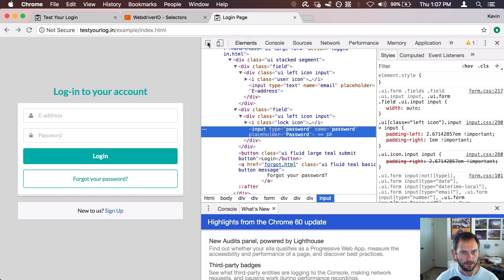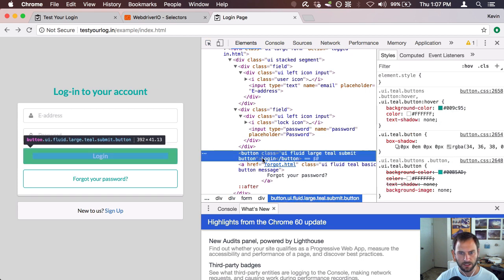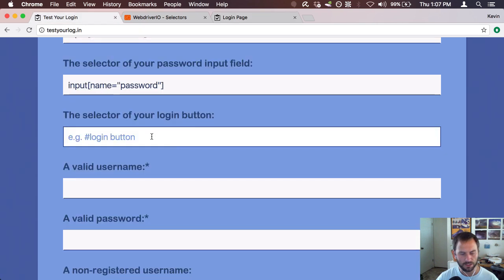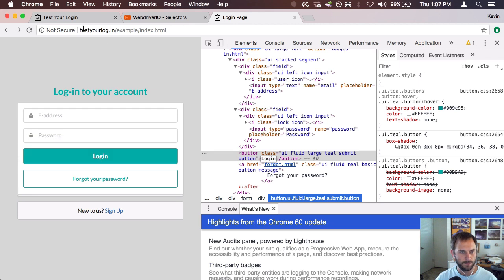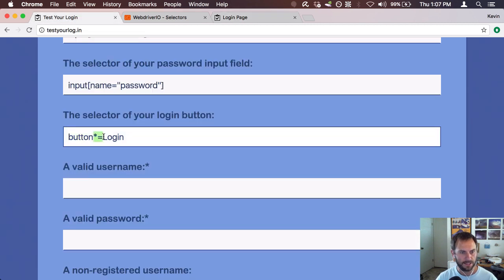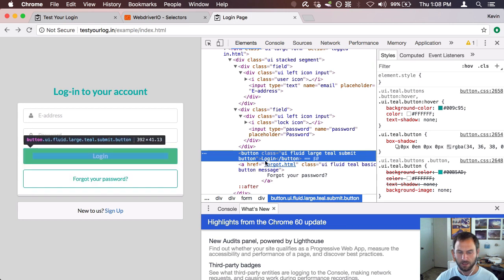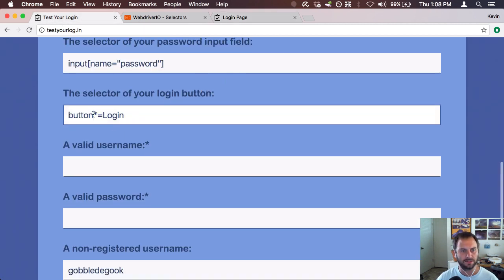Next up is the selector for the login button. I can see the button has a couple of class names, including 'submit', which I could use. But I'm going to show something else: the ability to select an element using its text. WebDriverIO allows you to say 'I want a button element that contains the text login.' I'll use star-equals (contains) rather than just equals, because sometimes there's whitespace around the element that would prevent an exact match from finding it. So I'll just use contains.